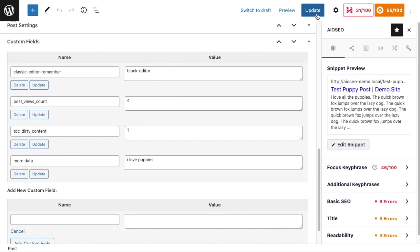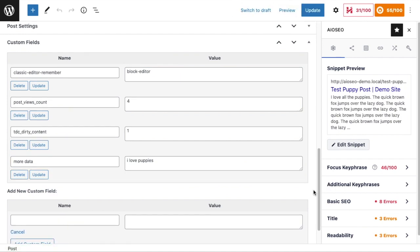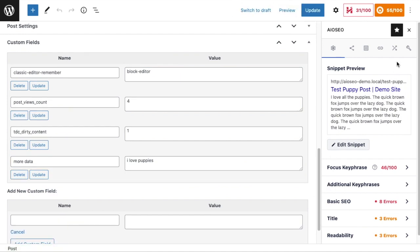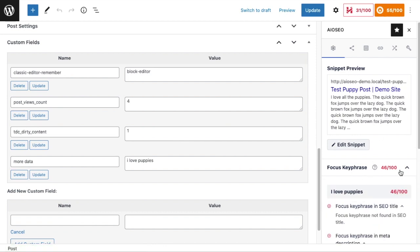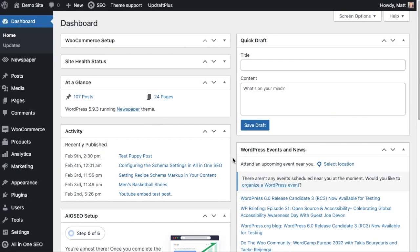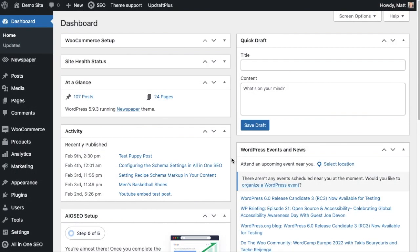And then I'm going to click Update. And then if we look at the SEO score for this page, it's still a 55, so it looks like nothing happened. The focus keyphrase here is I love puppies. The reason nothing has changed yet is because we have not configured All-in-One SEO to include custom fields in its SEO score. So I'm going to go do that now and then we'll see how this number changes.